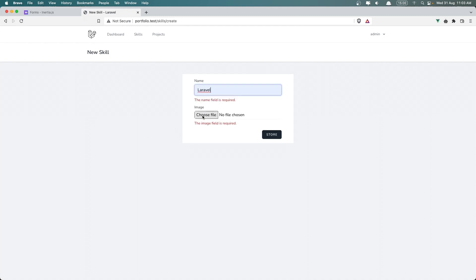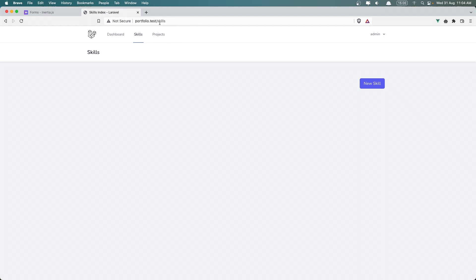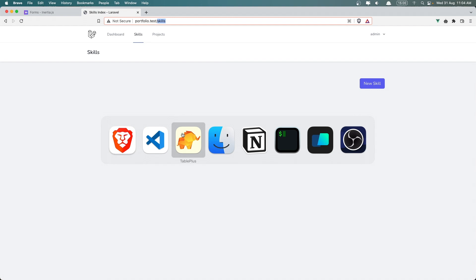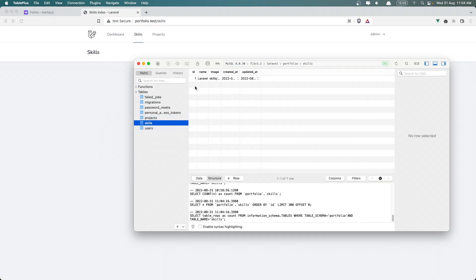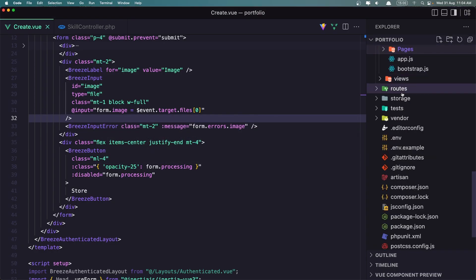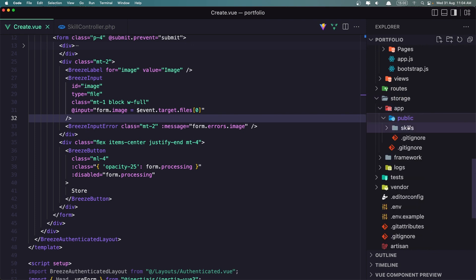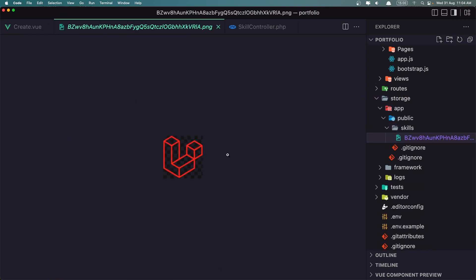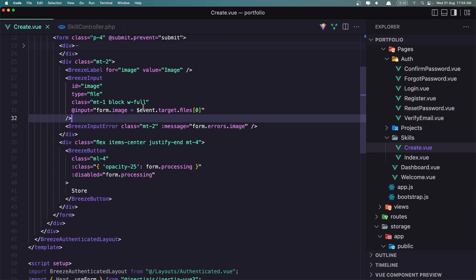Now let's say we have a Laravel image here. I'm going to type a name like Laravel and choose the Laravel PNG file. If I click store, we get redirected to the skills index — which means the skill was created. If I refresh the database table, here we have the skill. The image is stored inside the skills folder with a hashed name. And if I go inside storage/public/skills, we can see the Laravel image there.